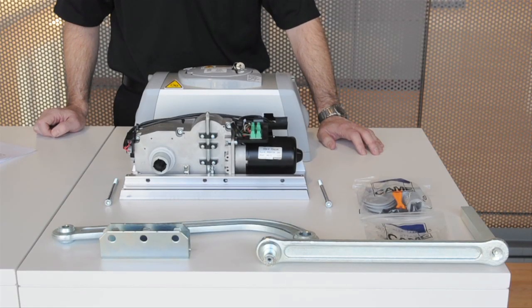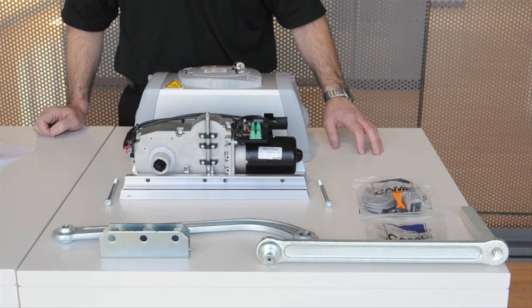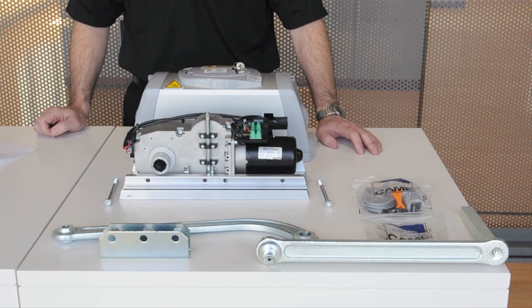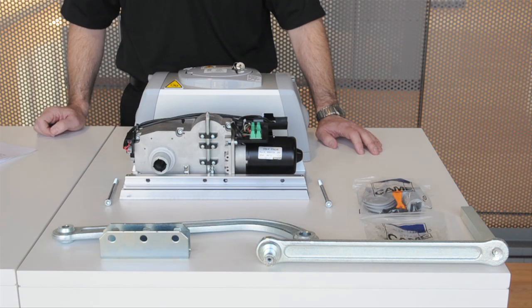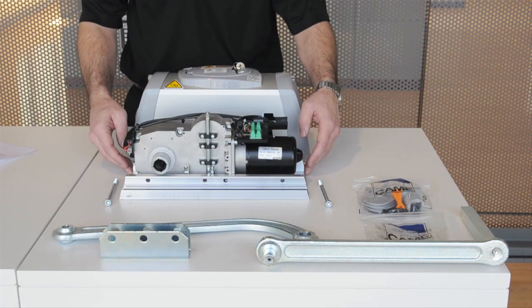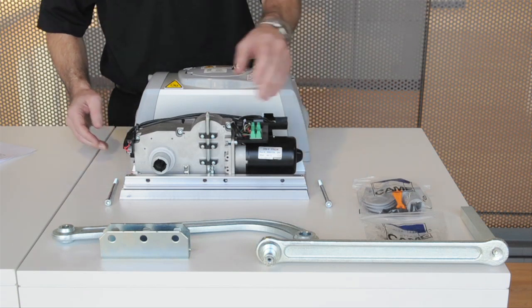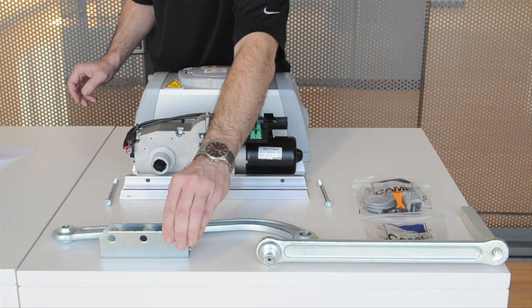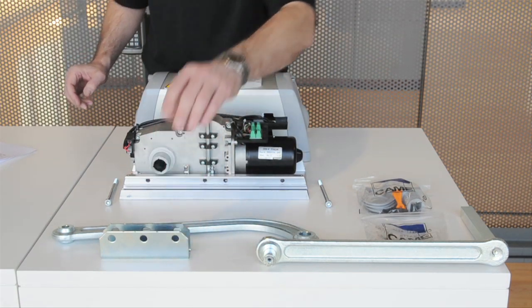The gear motor mounts to the column in either a right hand or left hand configuration, shown here in a right hand configuration. Attach the mounting plate to the column in the desired location, and also attach the gate bracket to the gate in its desired location.